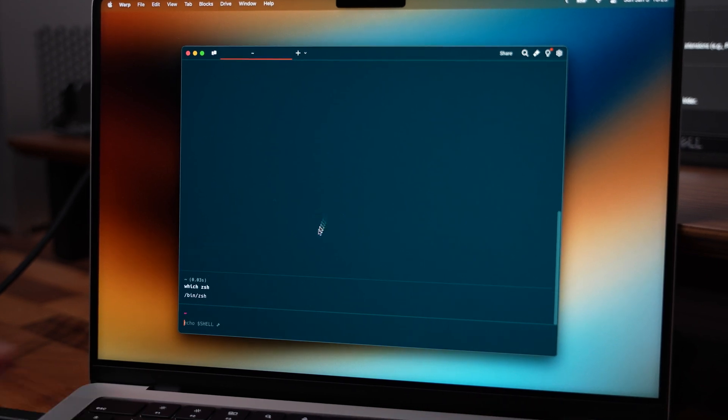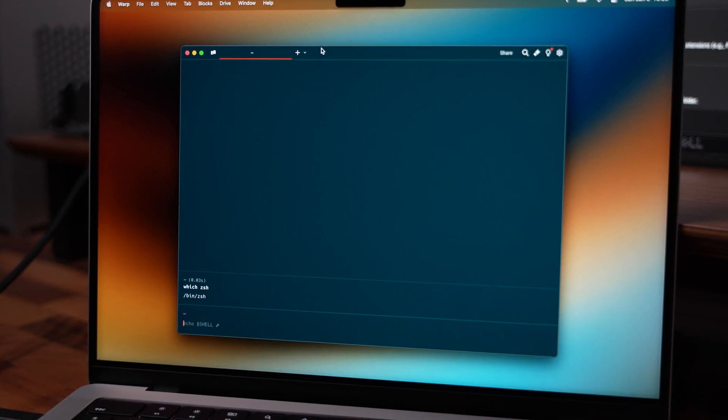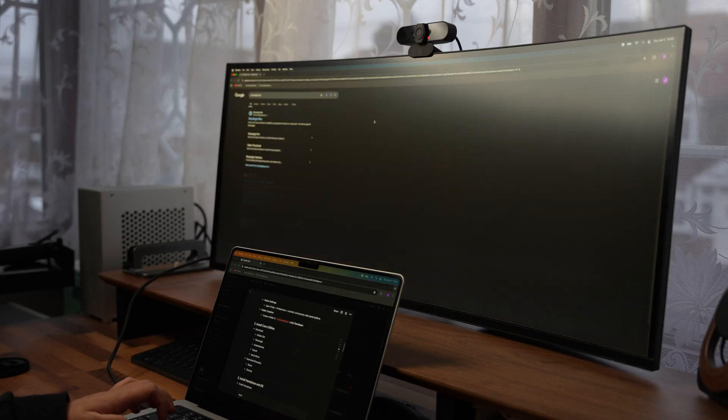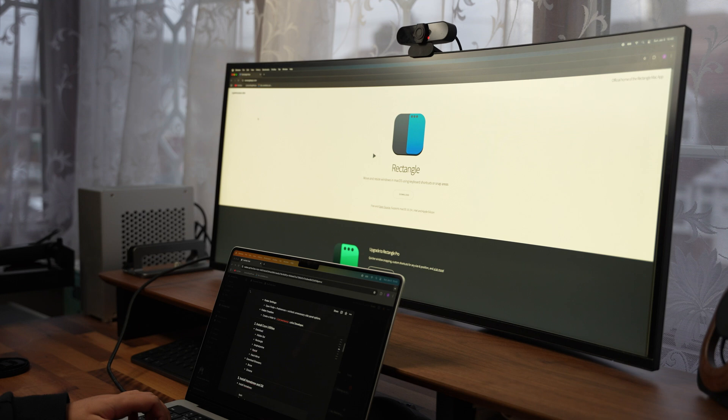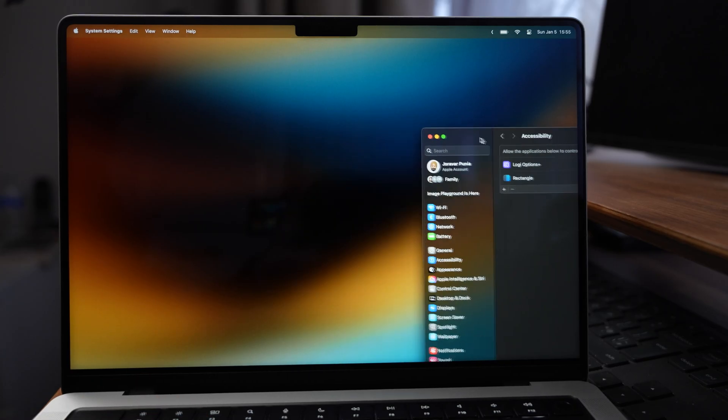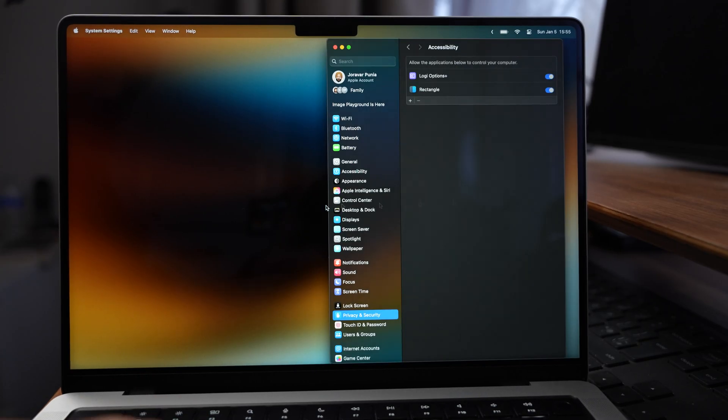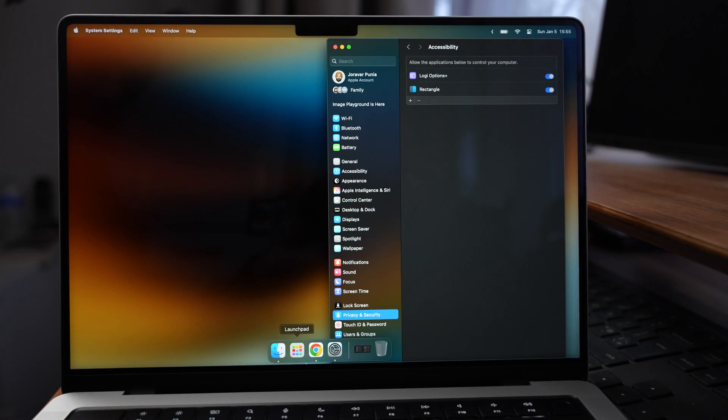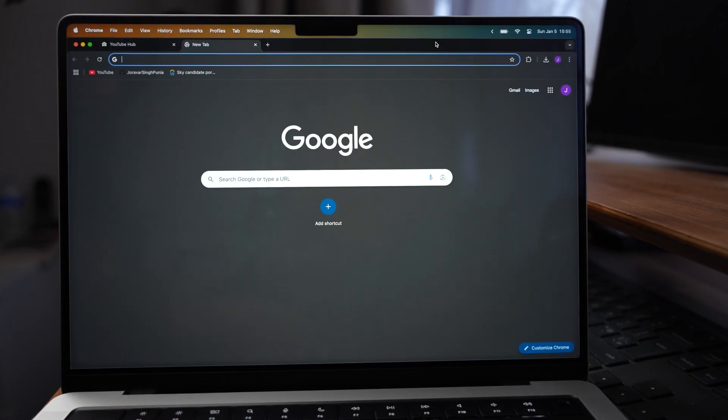Secondly, I have an app called Rectangle installed, and I can't stress how much I actually love this app. It is simple yet powerful and it allows me to snap windows into place with keyboard shortcuts or dragging them.